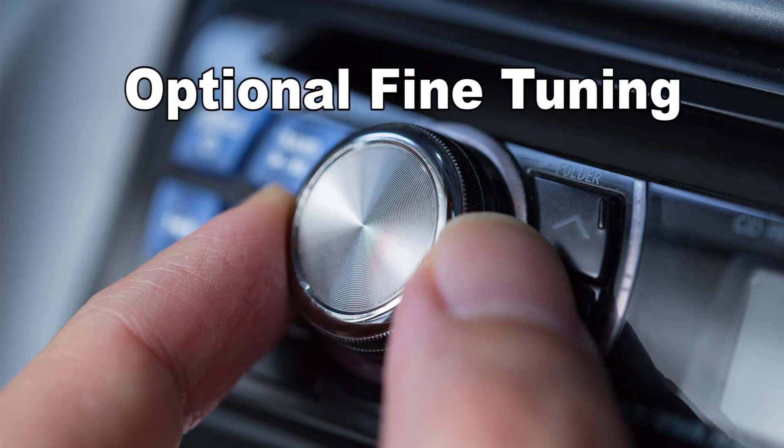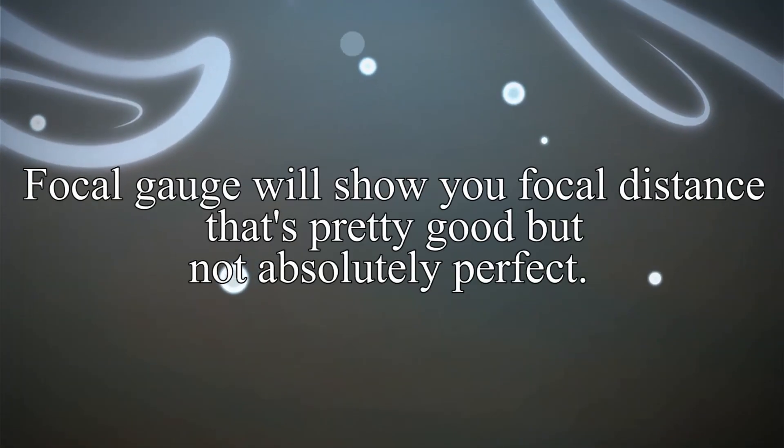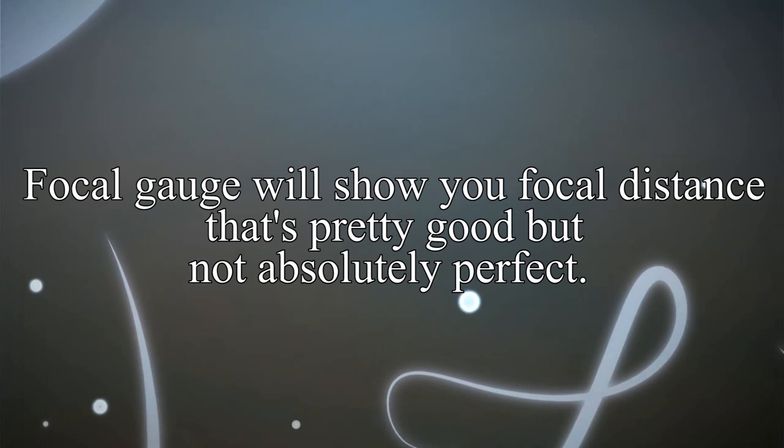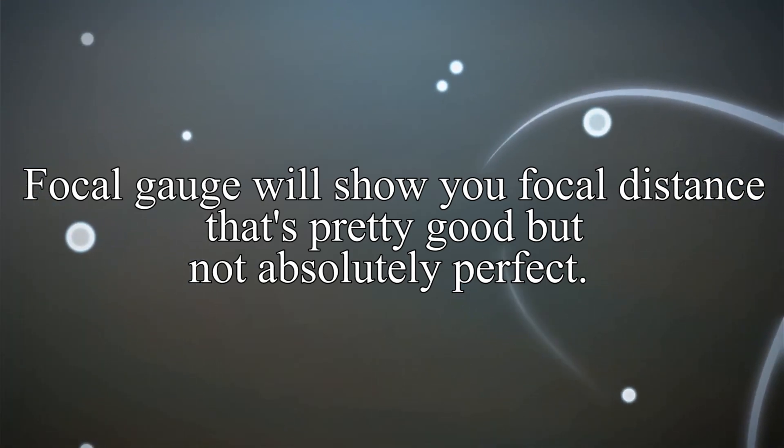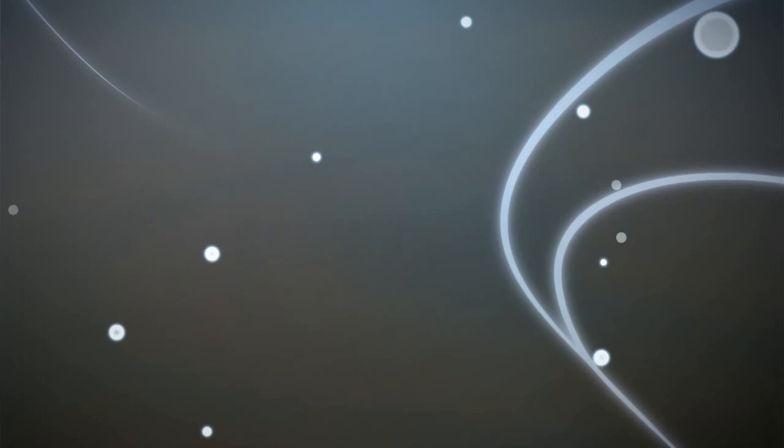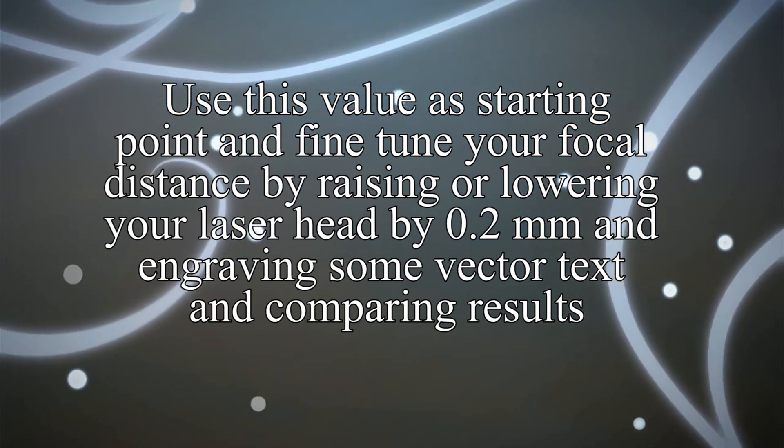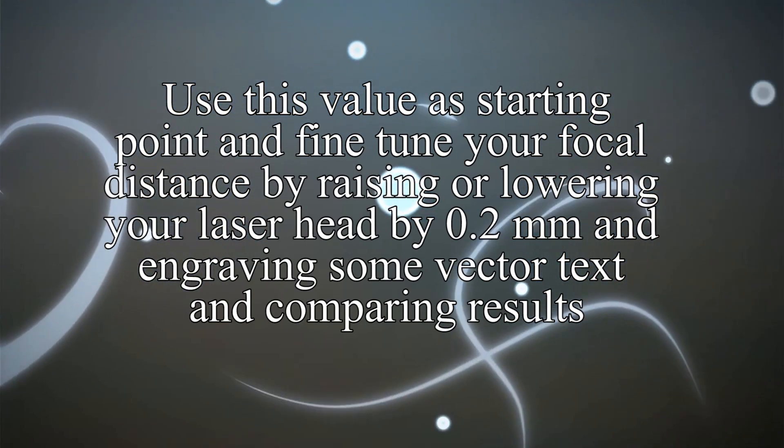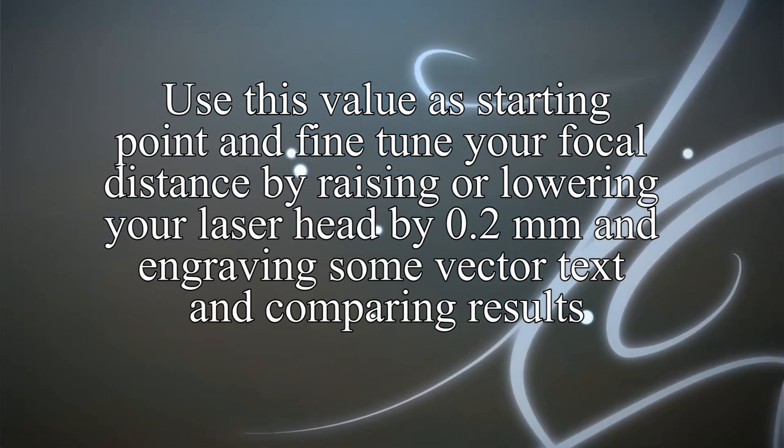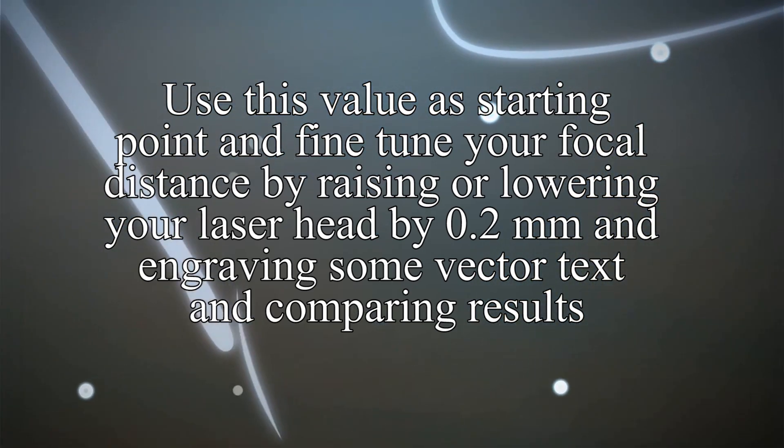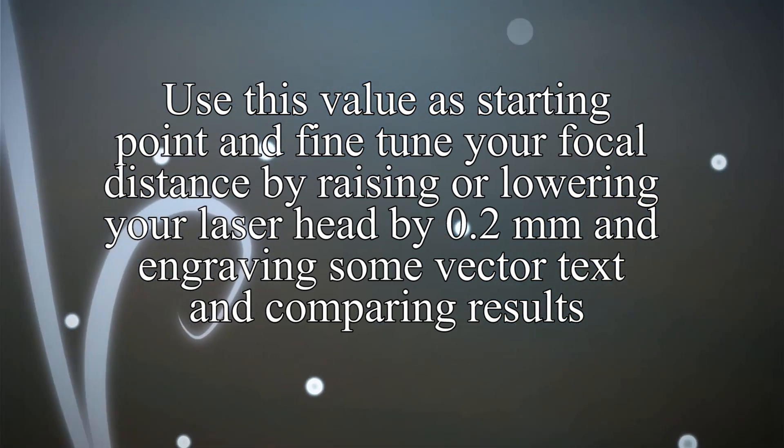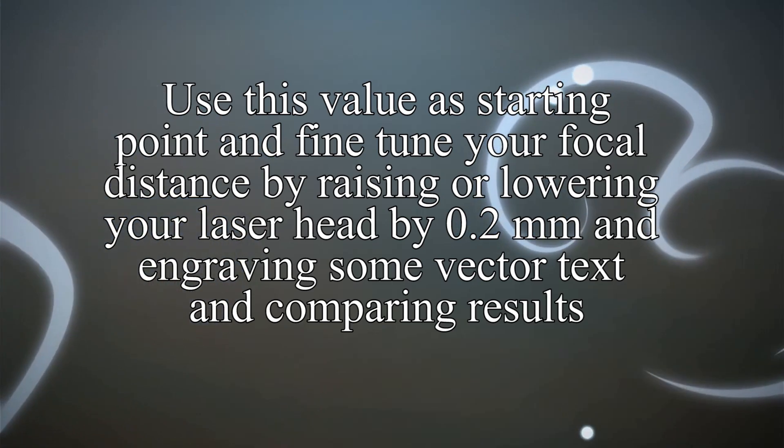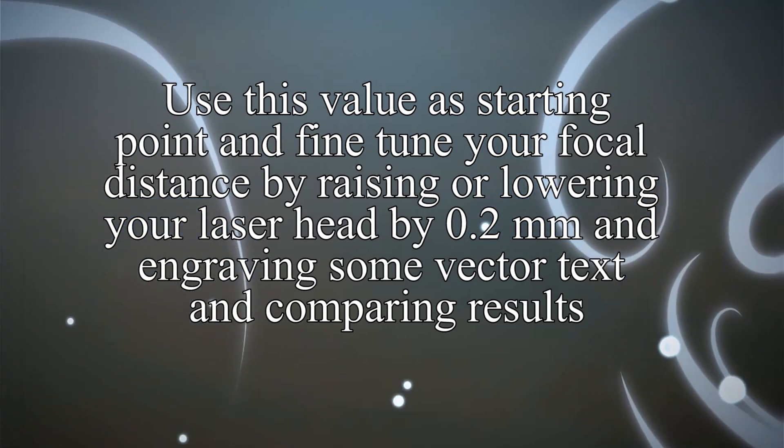Optional fine tuning. Focal gauge will show you focal distance that's pretty good, but not absolutely perfect. Use this value as starting point and fine tune your focal distance by raising or lowering your laser head by 0.2mm and engraving some vector text. And then compare results.